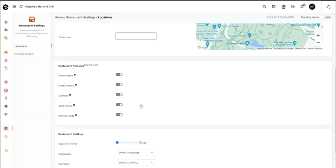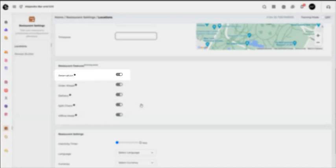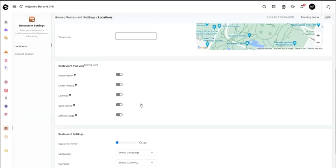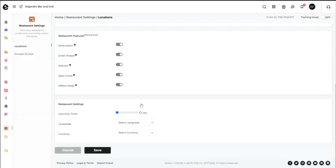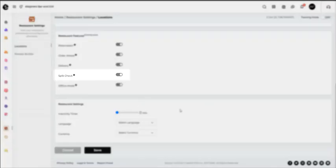For restaurant features, you can enable restaurant reservation, order ahead, delivery, split check, and offline mode.